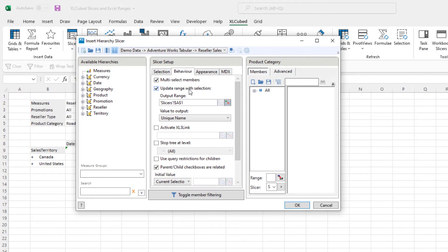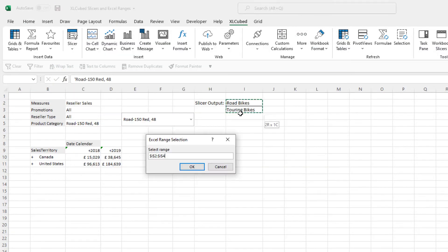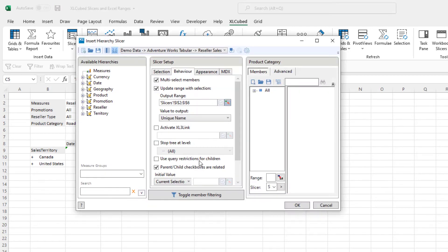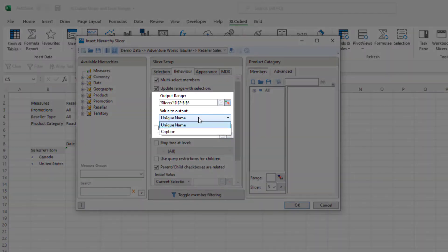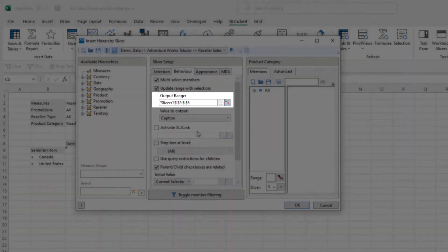However, I can also choose to update a particular ExcelRange with the selections I make in my slicer. This can then be used by the range picker shown at the start of the video to drive other Excel cubed objects. Here, I will choose to put the slicer selection in the cells in column I and then say we want to output the caption. If multi-select is enabled, the range must contain enough cells for each selection.